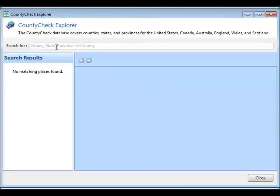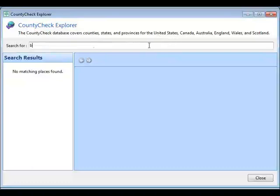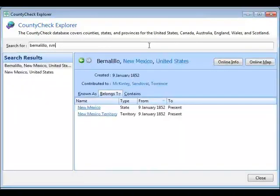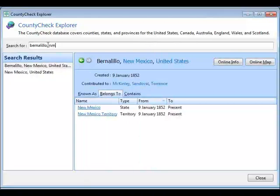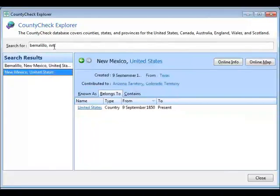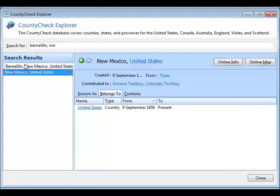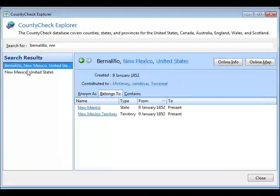County Check Explorer gives you access to the County Check database without having to enter incorrect information. I can just type in a county, state, or country. This works for the U.S., Canada, Australia, and the U.K. I'll enter Bernalillo, New Mexico. It gives me different results: Bernalillo County, New Mexico, United States, and also New Mexico. When I highlight either of these, it shows information on the right for that county or state.